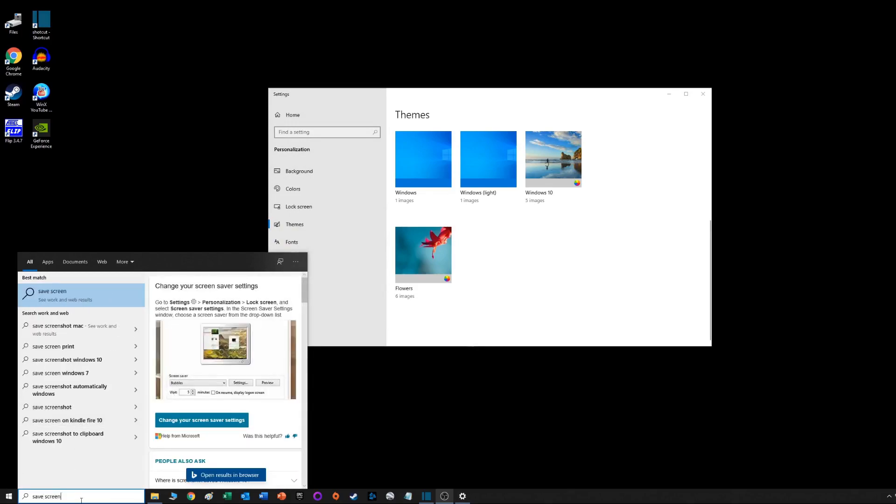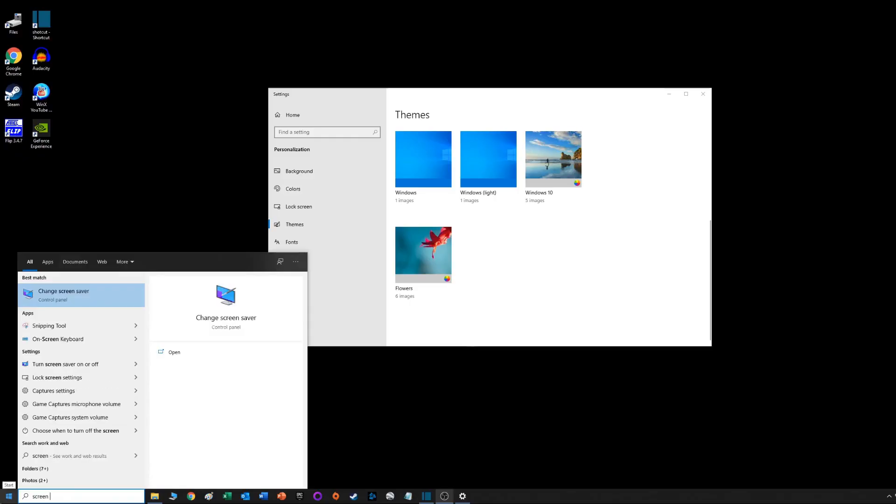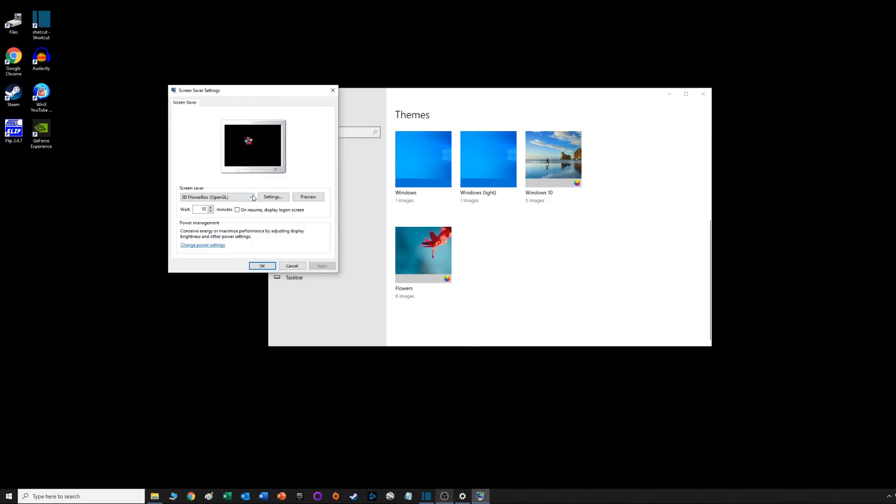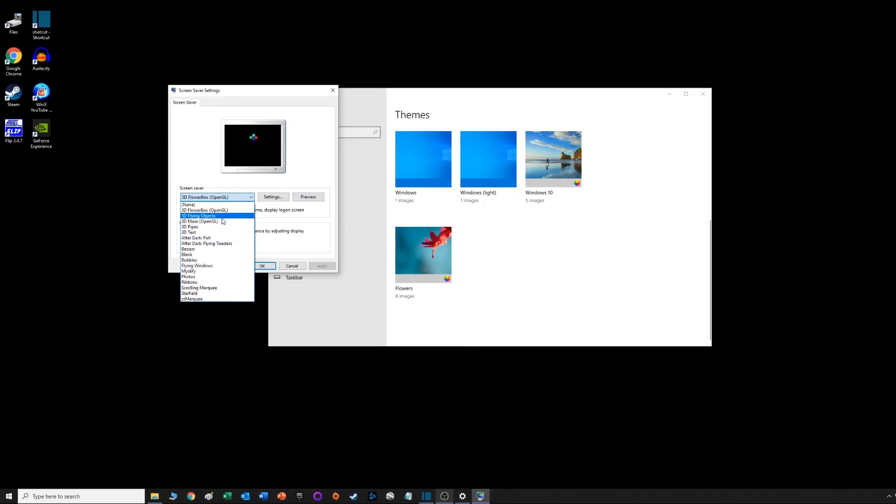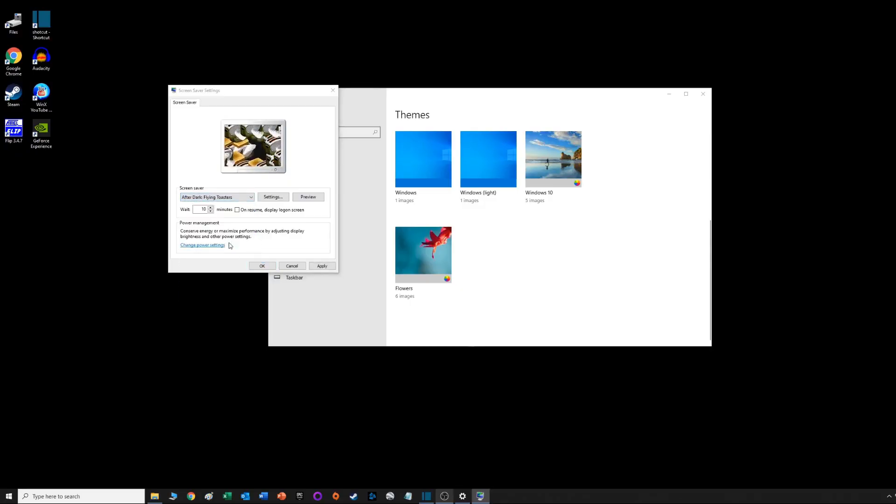I found that to change anything with the screensaver, you just type in 'screensaver' down in your search bar and you get the Change Screensaver app. Here you can change what screensaver you're using.